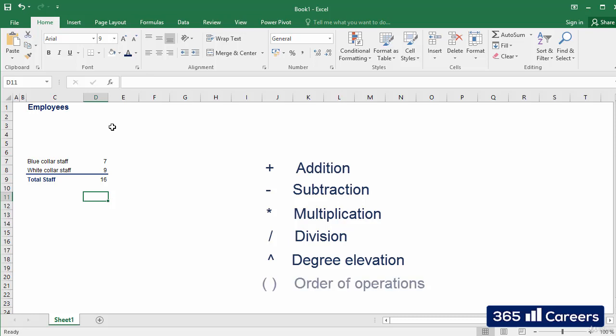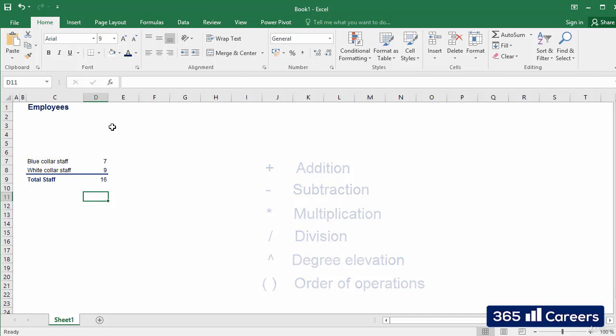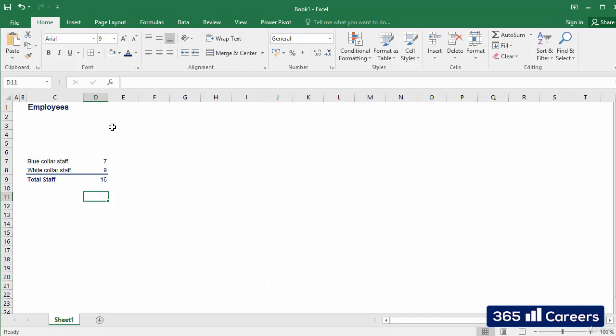Not forgetting parentheses in order to denote a modification to the usual order of operations. This is it for now. Next we will cover a very interesting tool that can be added in Excel formulas, functions.